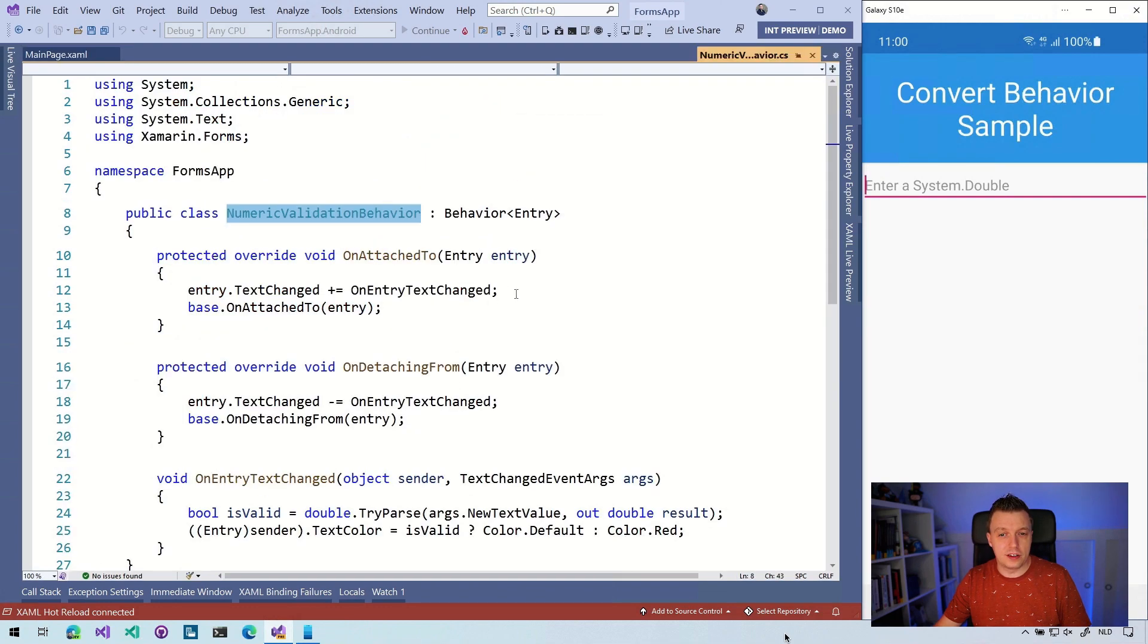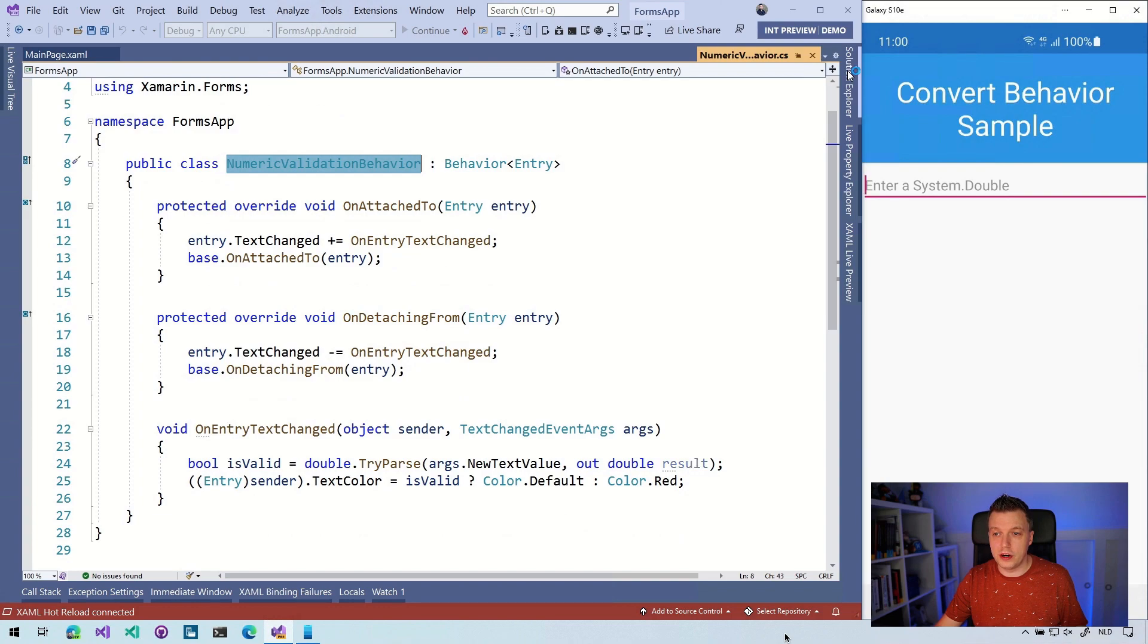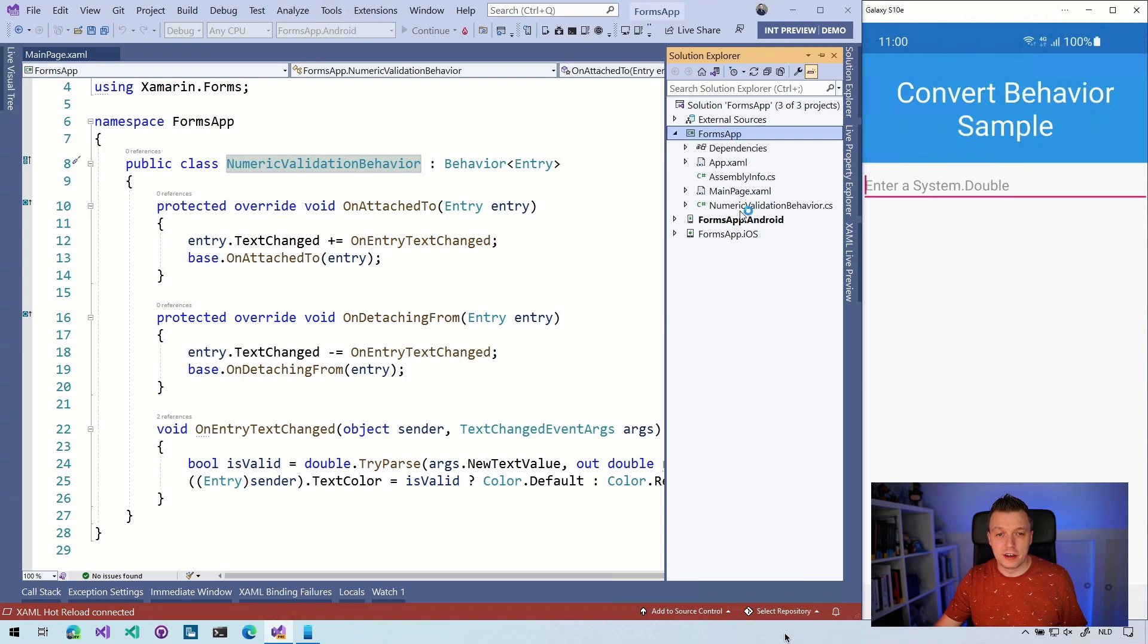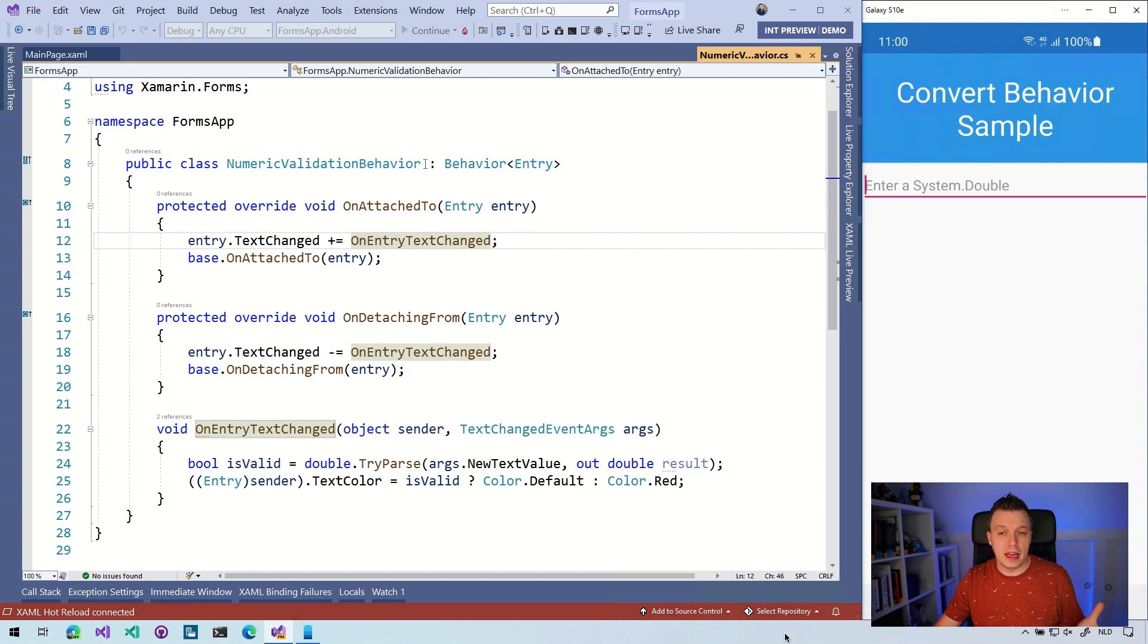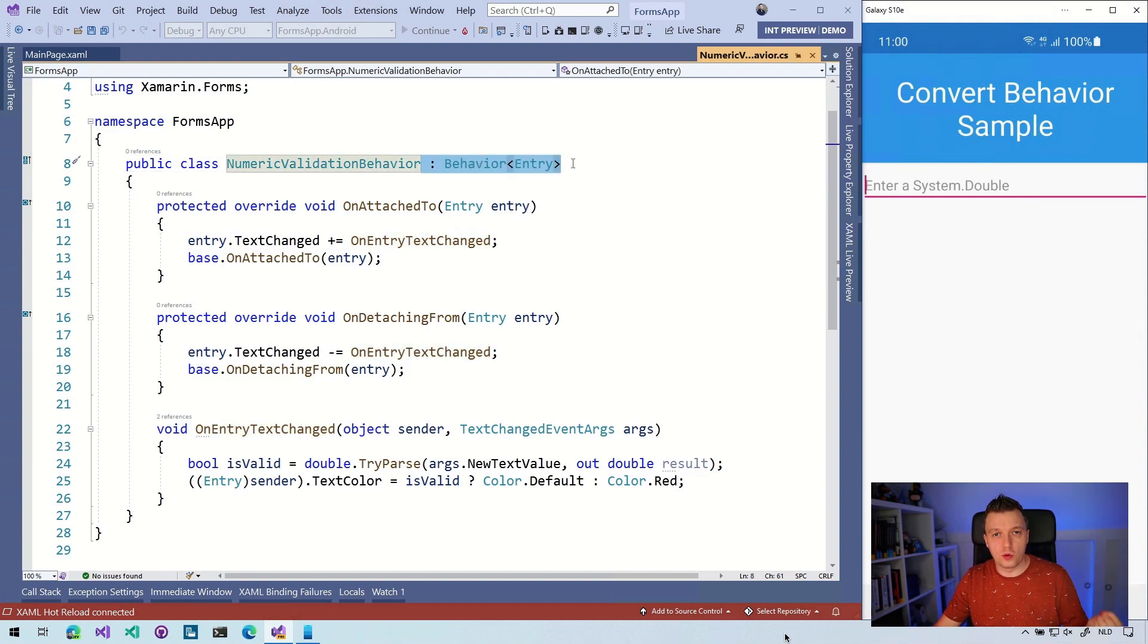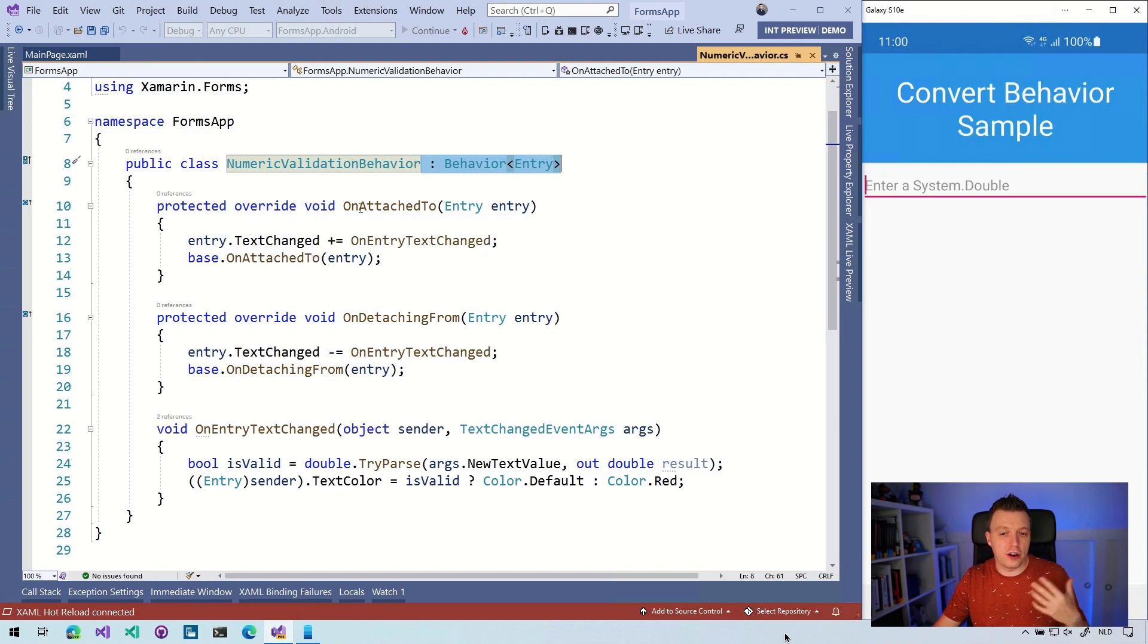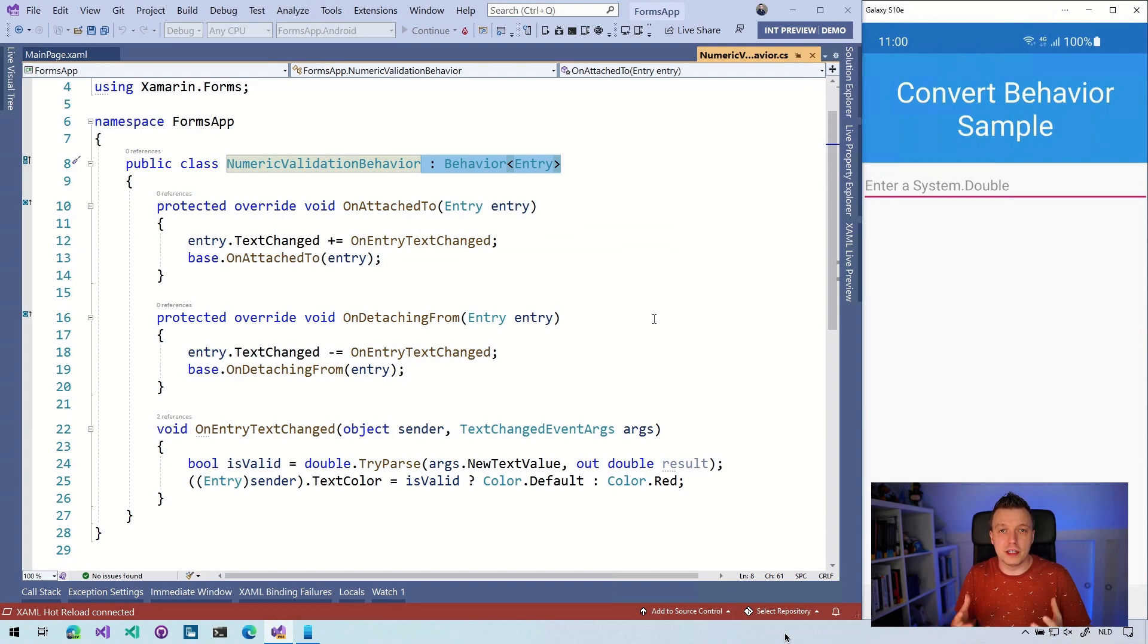You can see here that this is just a plain class. It's just a class right here in our shared project. You have to inherit from a behavior and you specify which control it's going to attach to. Then you get a couple of overrides like the OnAttachedTo and OnDetachedFrom. That is kind of like the lifecycle events for your behavior.